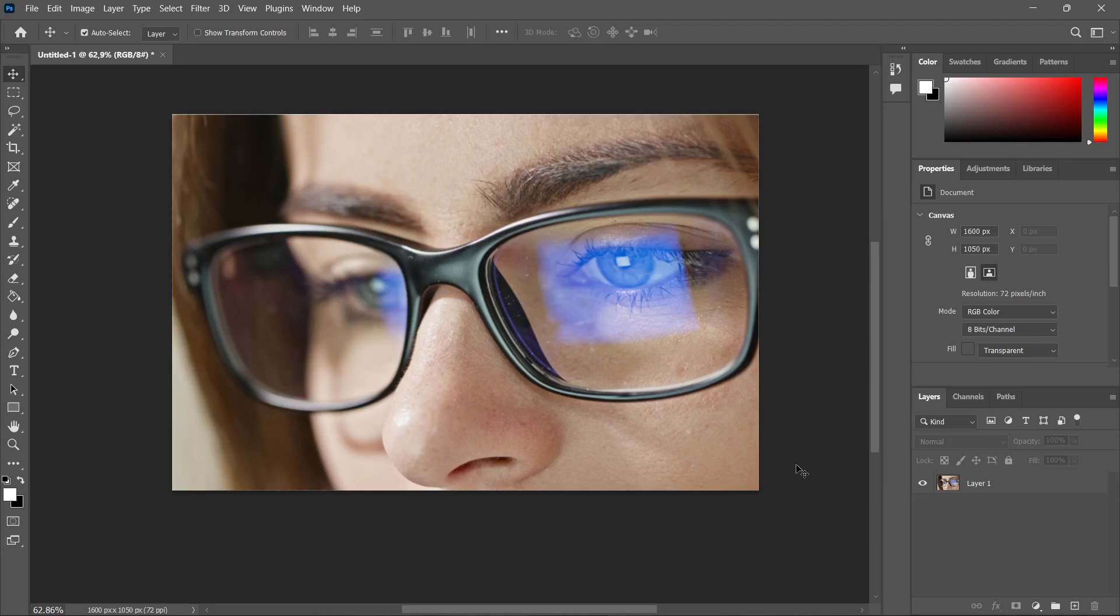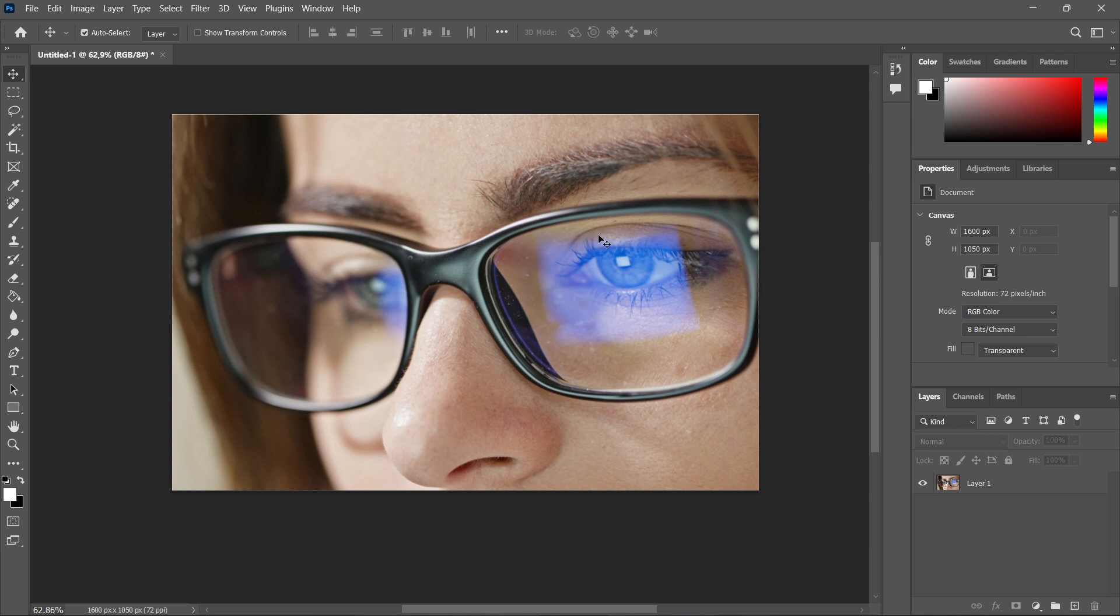In this video I'm going to show you how to remove reflection from glasses in Photoshop. So the first thing you want to do is open up Photoshop and have an image of glasses with the reflection in there, and then we can start.